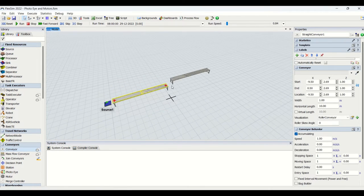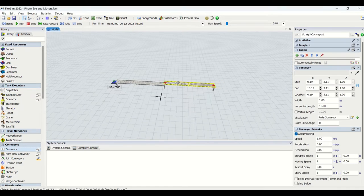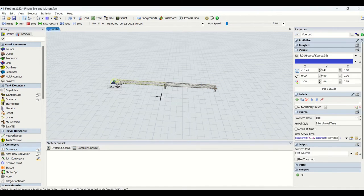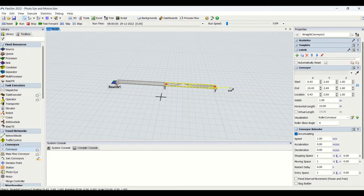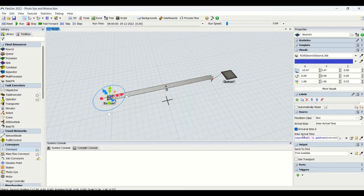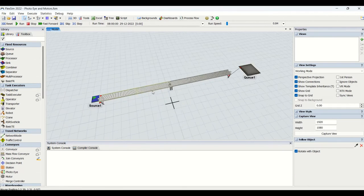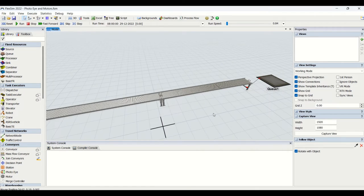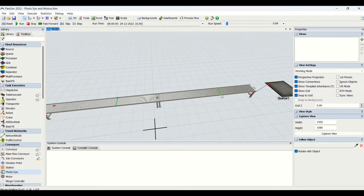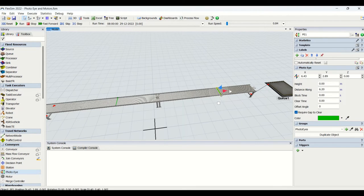I will connect these two conveyors — making a connection from the source to this conveyor, and then from this conveyor to the queue. I will change the arrival for the source to two seconds. Then I'm going to drag the photo eye onto these two conveyors. Photo eyes are sensors actually used on manufacturing lines.